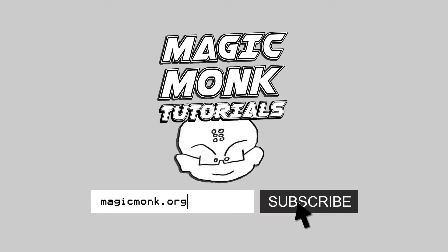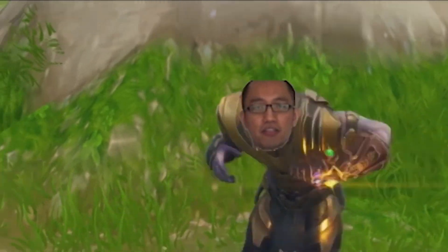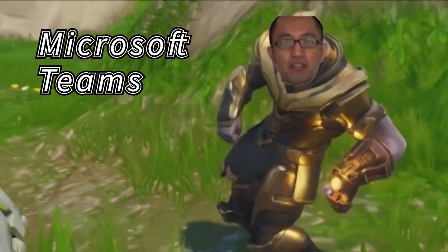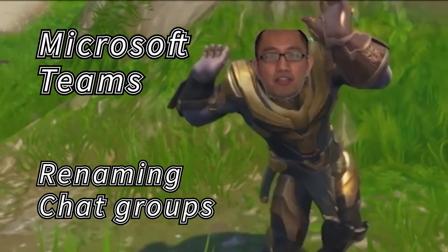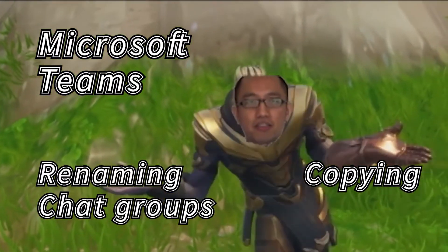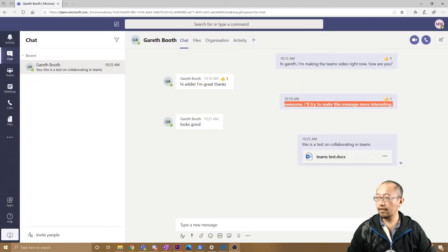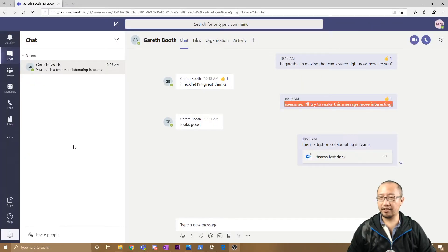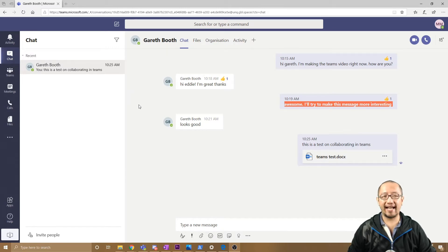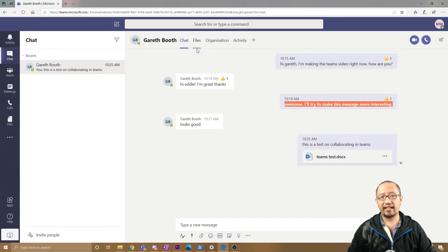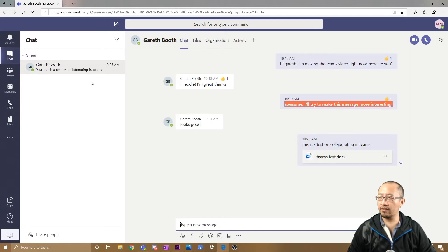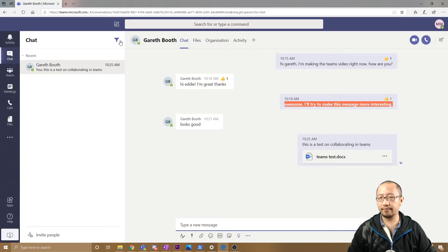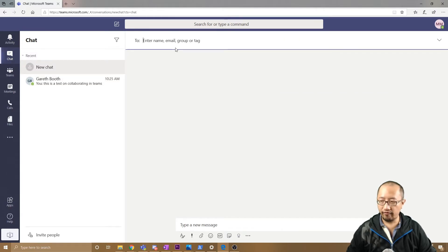Hey guys, it's Eddie the Magic Monk. Welcome to Teams Lesson Two. Last lesson I was talking to Gareth and we managed to collaborate on a file. This time I want to invite a few more people into the conversation. I'm going to create a new chat and invite a few more people.